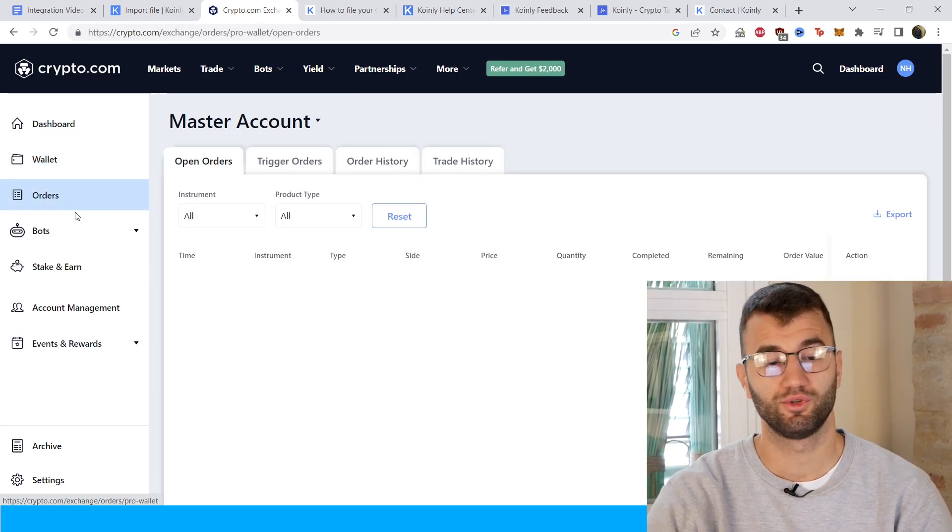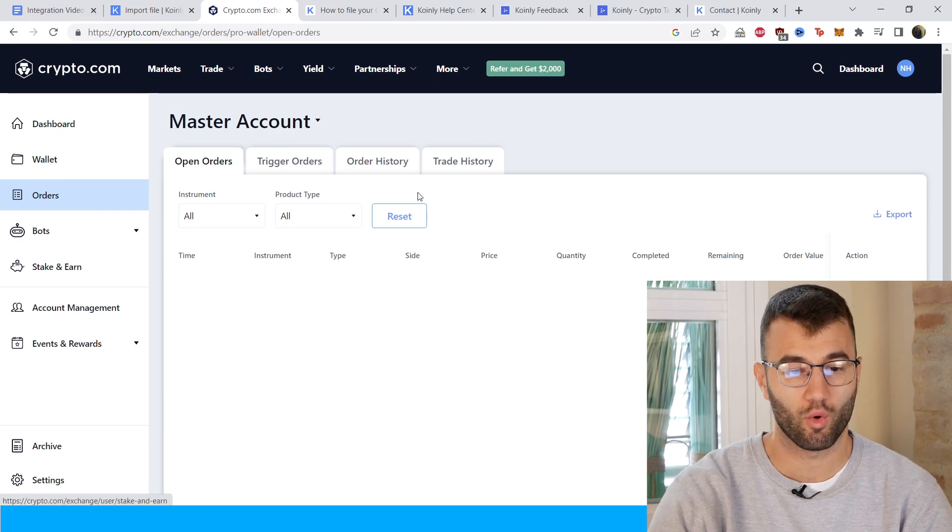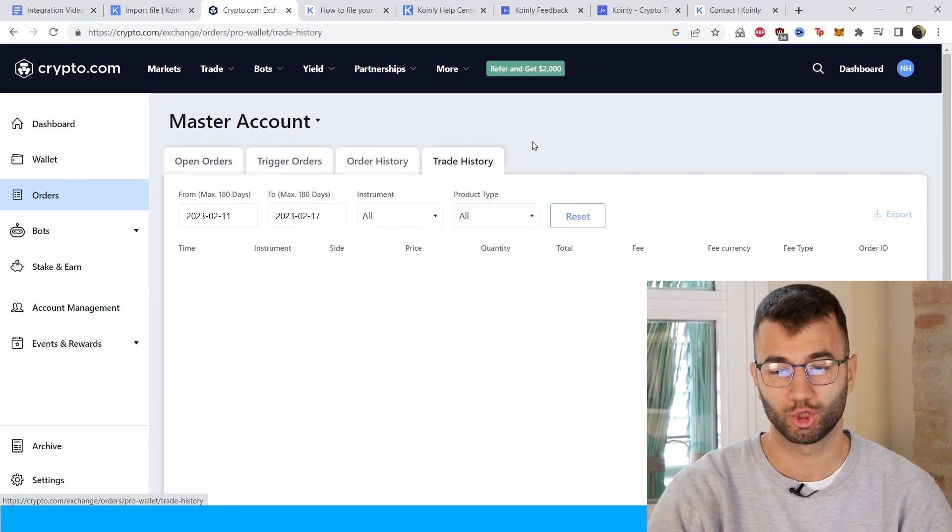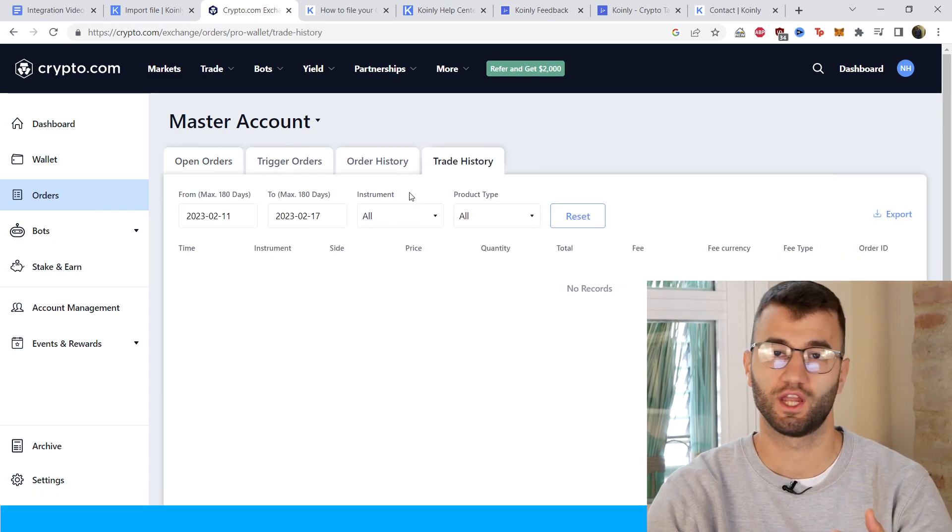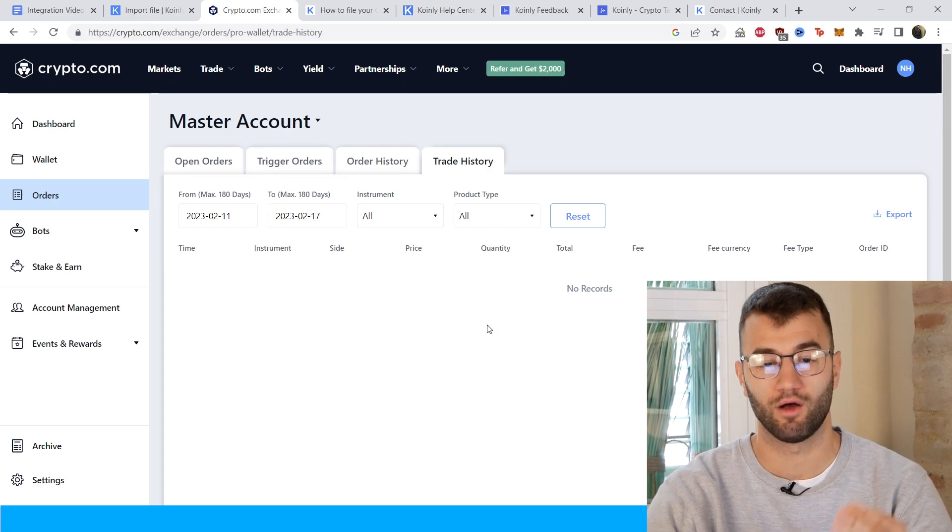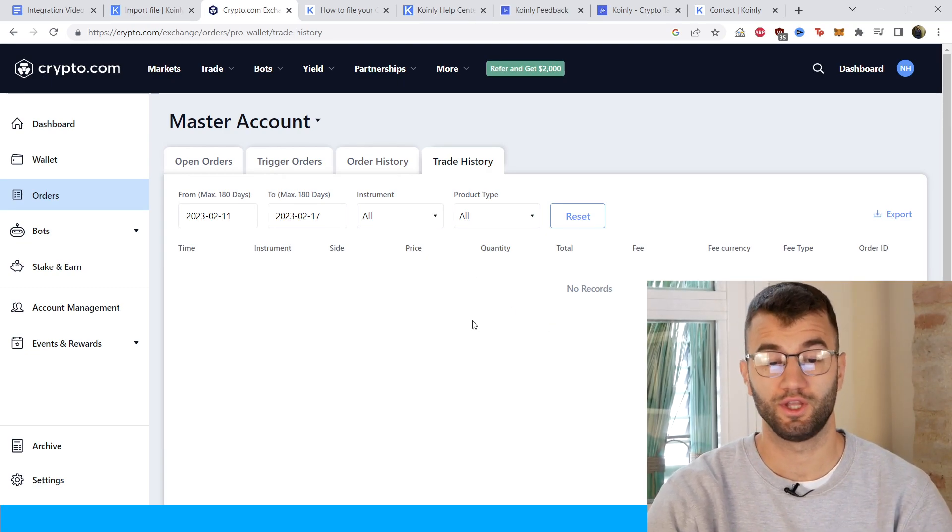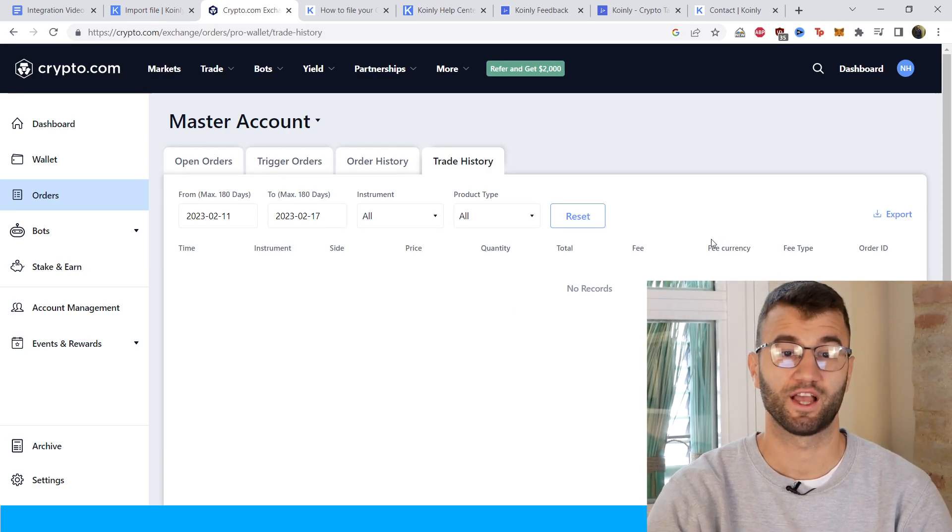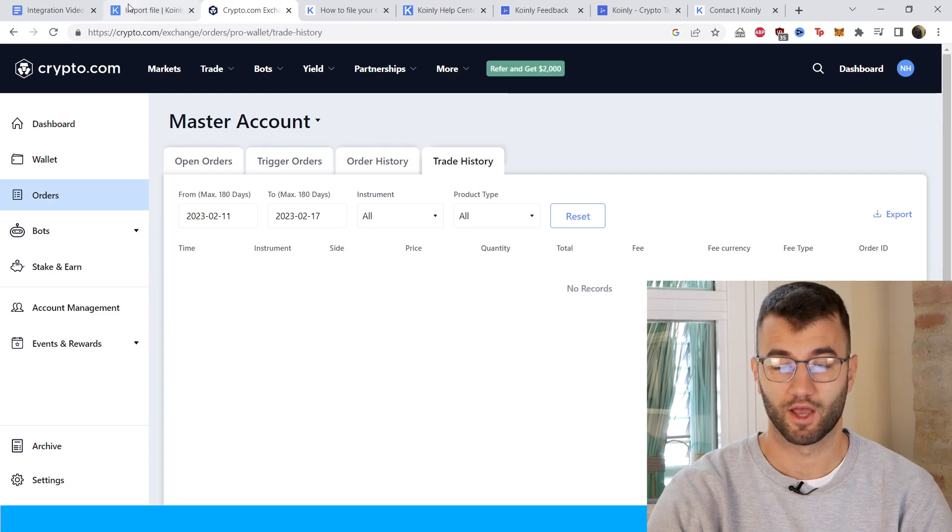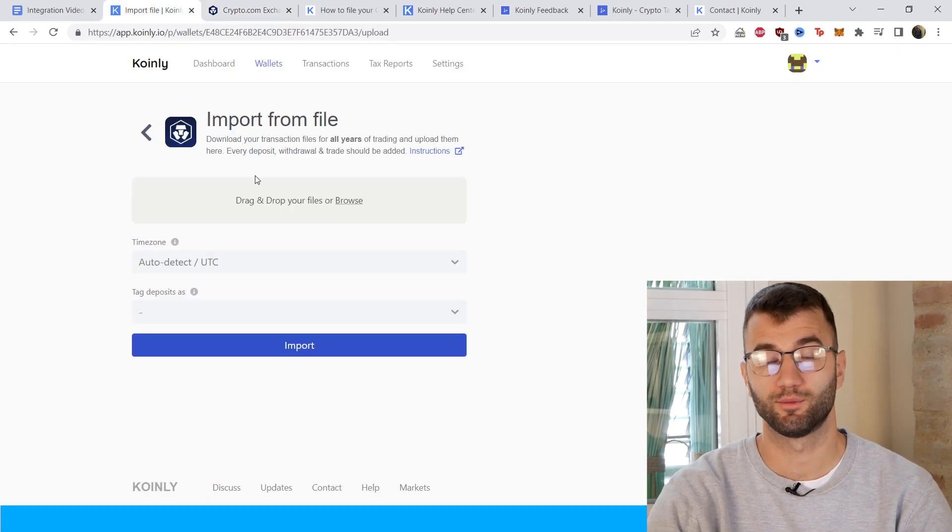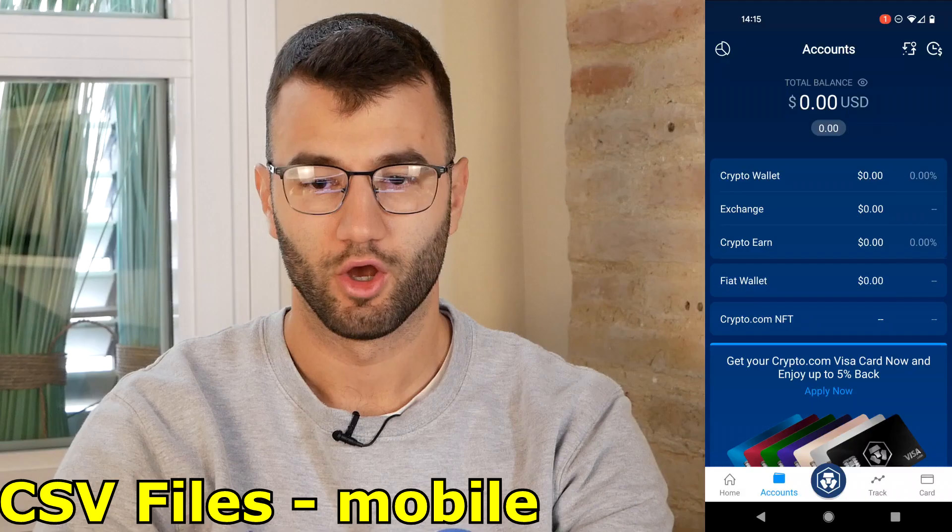The last one you'll need is the trade history file. On the left side, click on orders, then go on trade history. Once again, keep in mind this one is a maximum of 180 days, so you'll need several files. Make sure to export those, and then simply take those files and drag and drop them one at a time into Coinly.